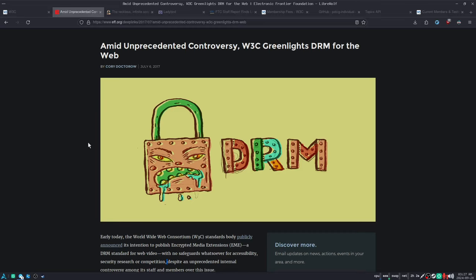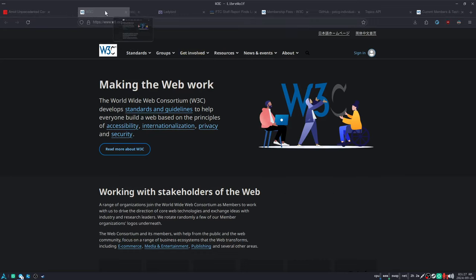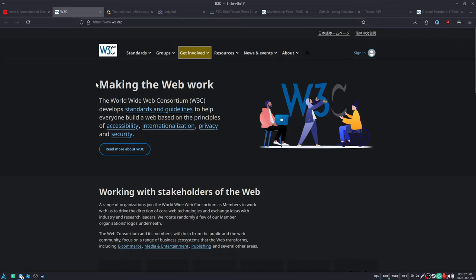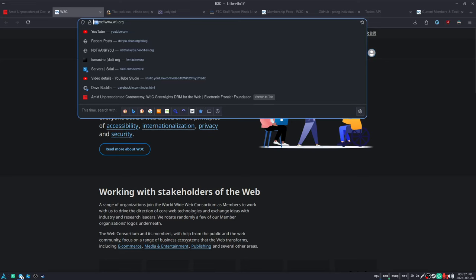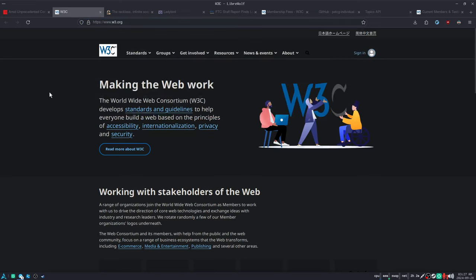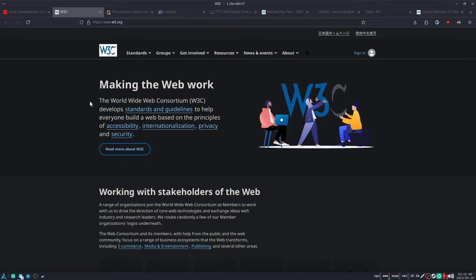But what the hell is the W3C? Well, the World Wide Web Consortium are the people that run the web, the hypertext transfer protocol. They're the people that run the web. They decide what standards and guidelines the web should be operated by. And let's just say that in my opinion, they have not done a particularly good job.